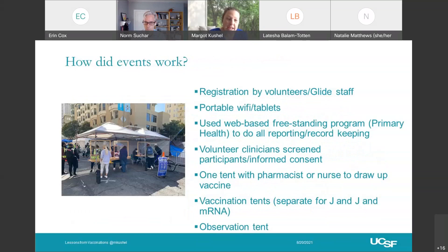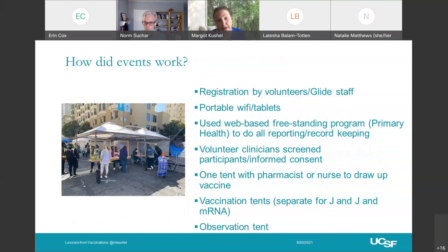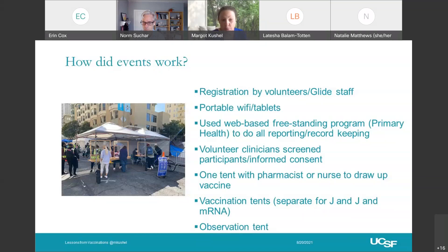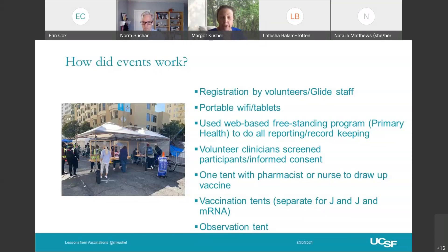How did the event work? We used portable Wi-Fi and tablets and had either volunteers or Times Guide staff register people on the spot. We used a web-based freestanding program run by an organization called Primary Health that did all reporting and record keeping. We reported everything to the California State Vaccine Registry. We had volunteer clinicians screen participants in one tent and offer informed consent, decide on what vaccine people wanted. We had a separate tent where a pharmacist or nurse drew up vaccines so the vaccinators didn't have to pause to do that. We had separate vaccination tents for J&J and the mRNA vaccine, and then people would go to an observation tent where they were observed by a clinician for either their 15- or 30-minute time and given their gift bag.